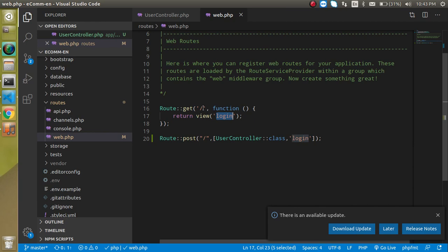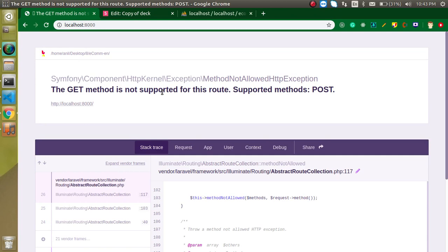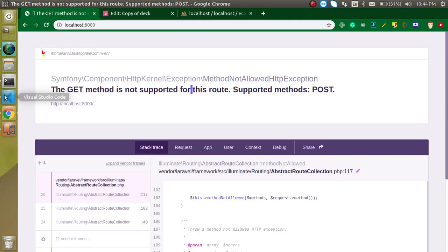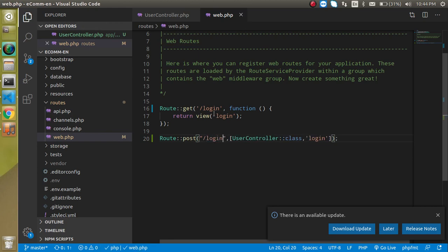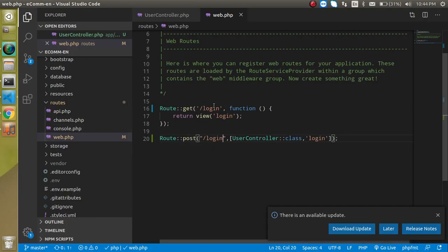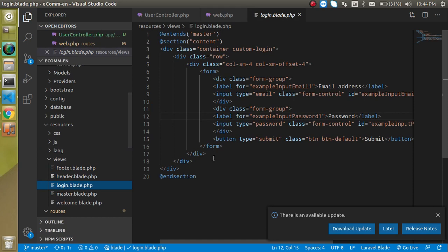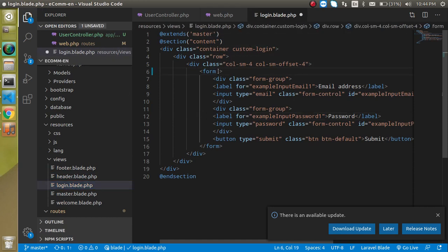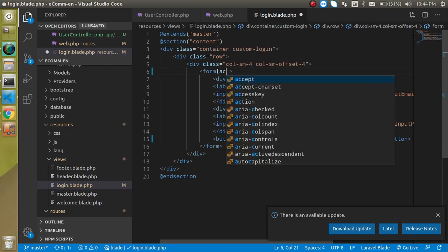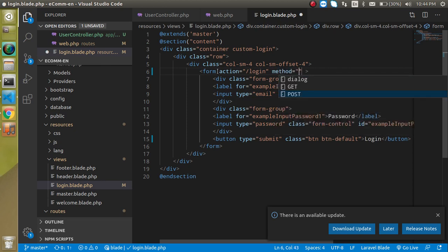Let's load the login route on the login page. When loading, we see a method error because we are not using the home page yet — we'll show a product page there. For the POST request we also need a login route. The page will open on '/login'. Now let's open our form inside resources/views/login and modify it.